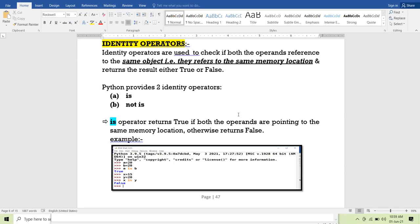In Python there are two types of identity operators. The first identity operator is `is`. It is a keyword as well as an identity operator. The `is` operator checks the given expression: if both operands are pointing to the same memory location, the result is true; if they are not pointing to the same memory location, the result is false.